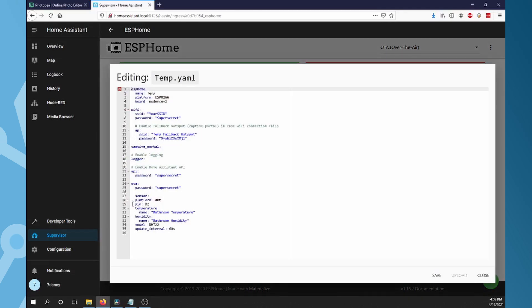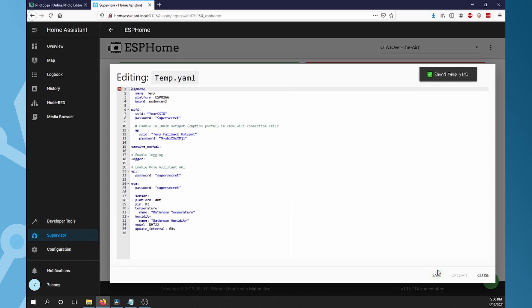Add the code as follows. Sensor. Pin will set to D2. Temperature. Name. Give it a name. Humidity. Give it a name. Model is DHT22 or you could have DHT11. Update interval set to 60 seconds. Now click Save.